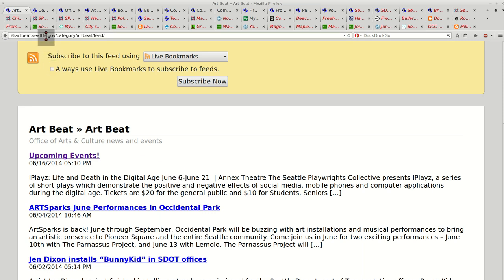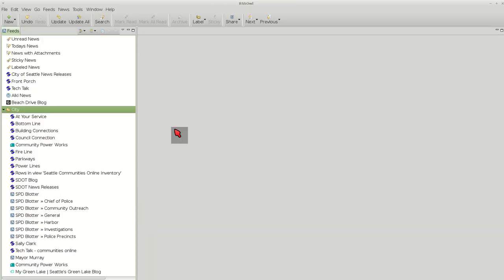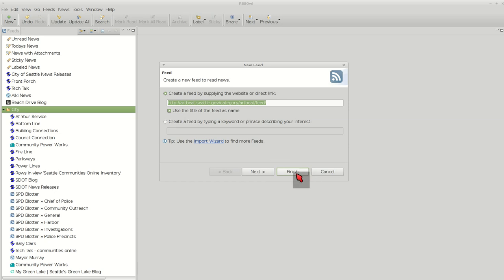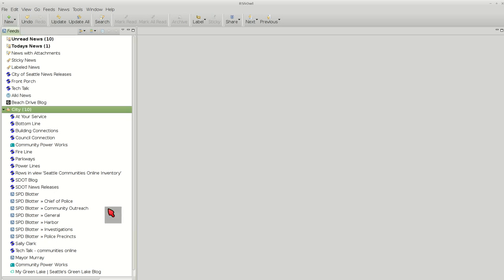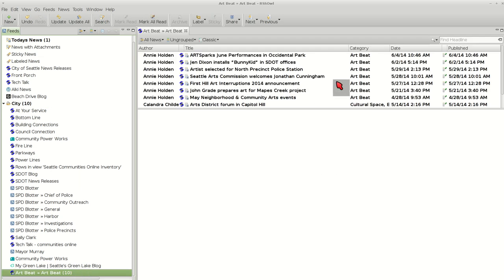You'll want to copy the URL and paste it into... you want to go to RSS OWL, new. It should come up. But if not, paste it in there and finish. And it will go out and give me the most recent postings on Artbeat.